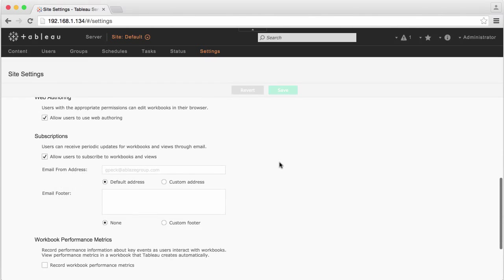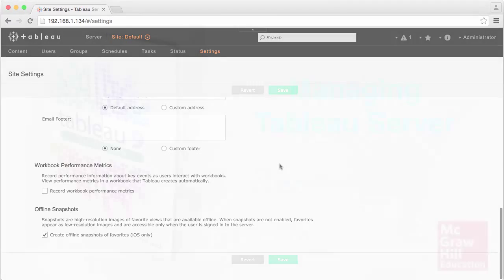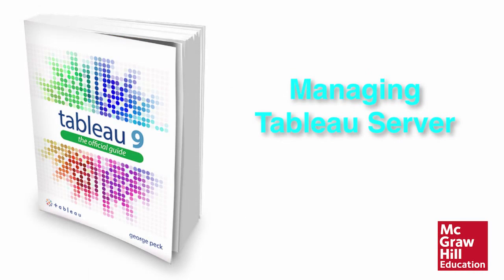Look in my book or read online documentation for more detail on managing Tableau Server for your department or organization.